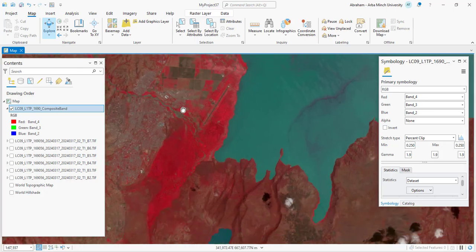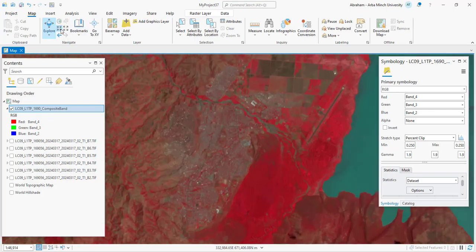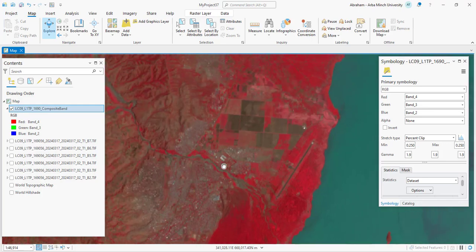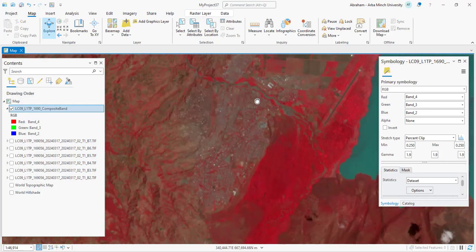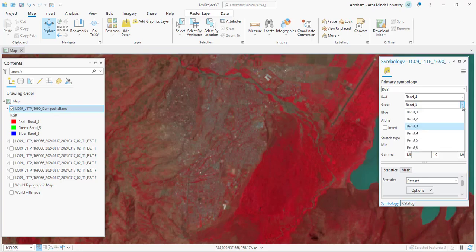This band combination is primarily used for vegetation health analysis, allowing users to easily distinguish between healthy and stressed vegetation, making it useful for monitoring agriculture and forestry.